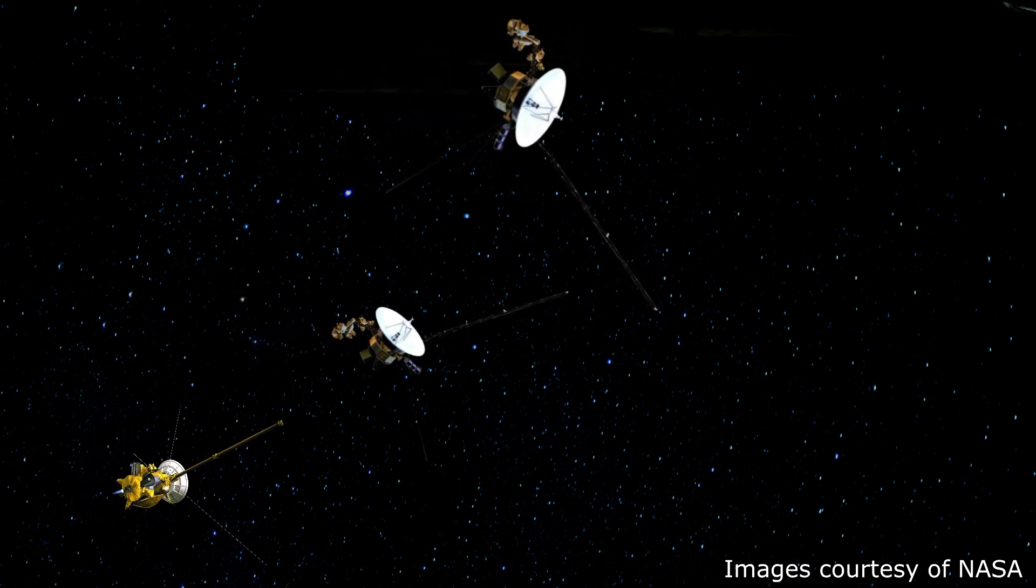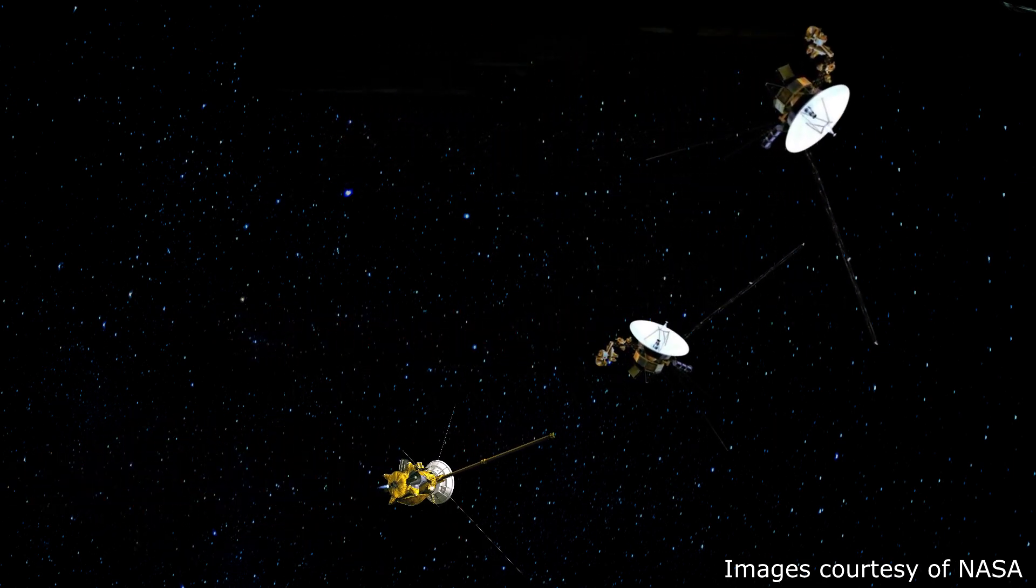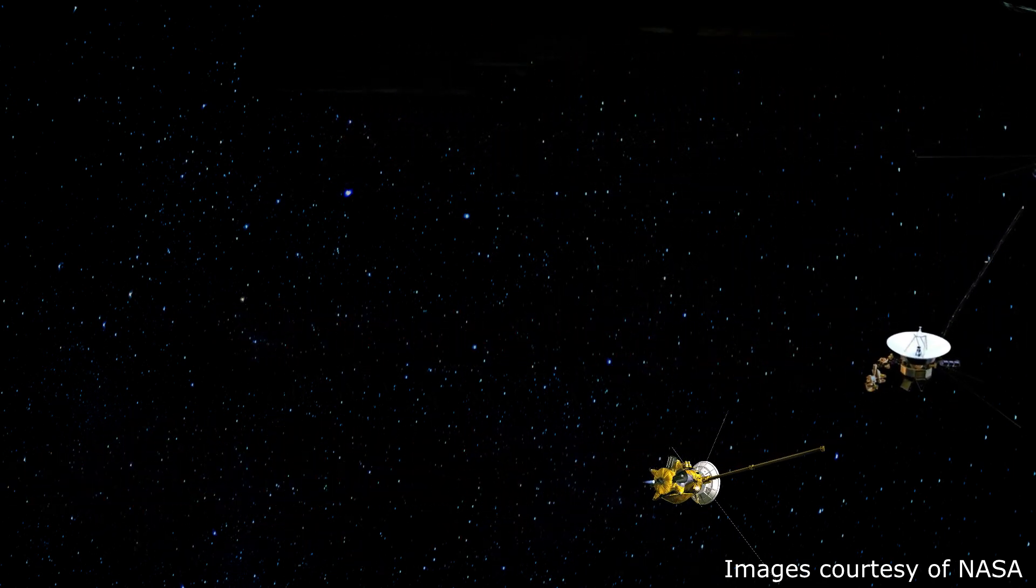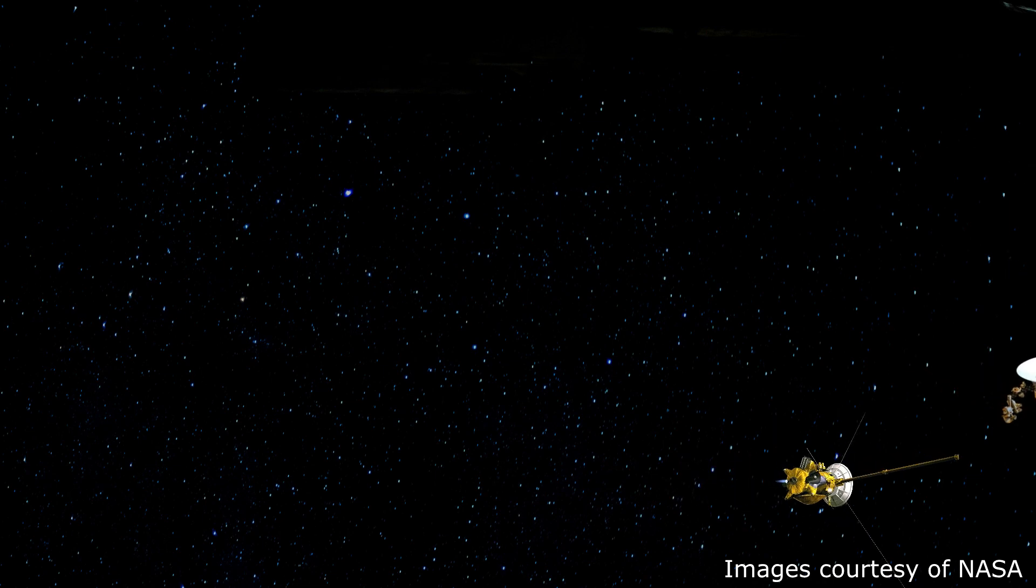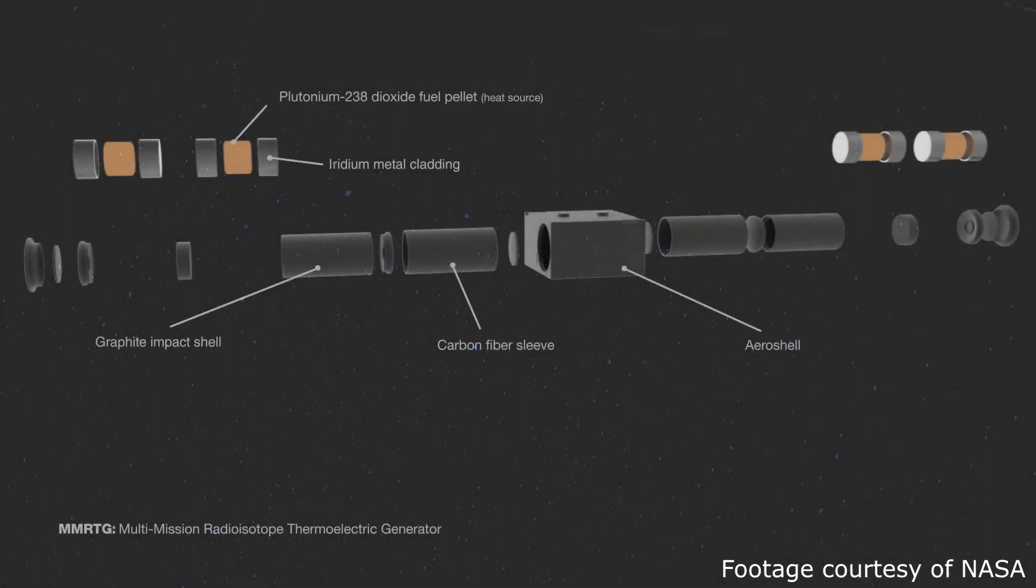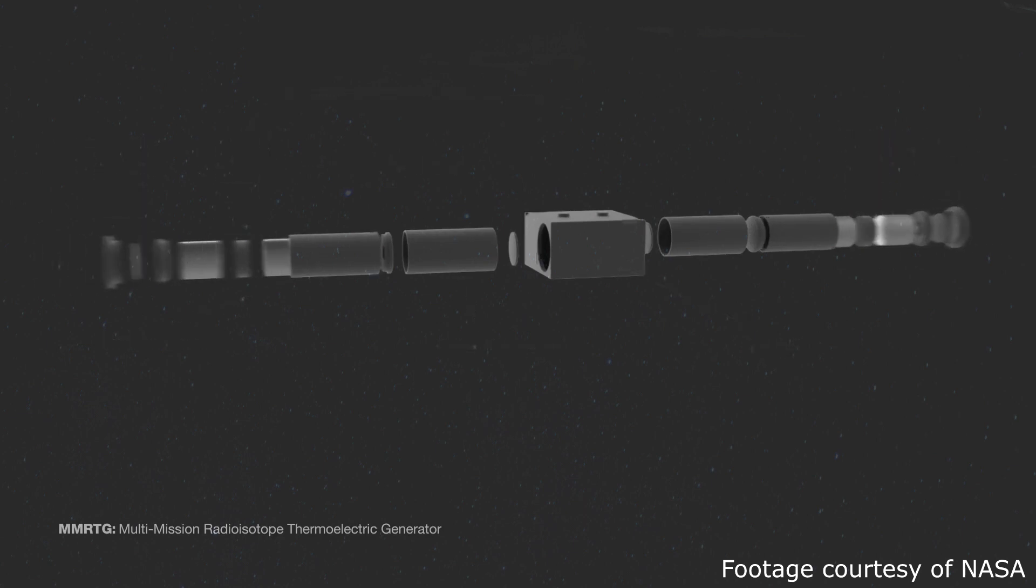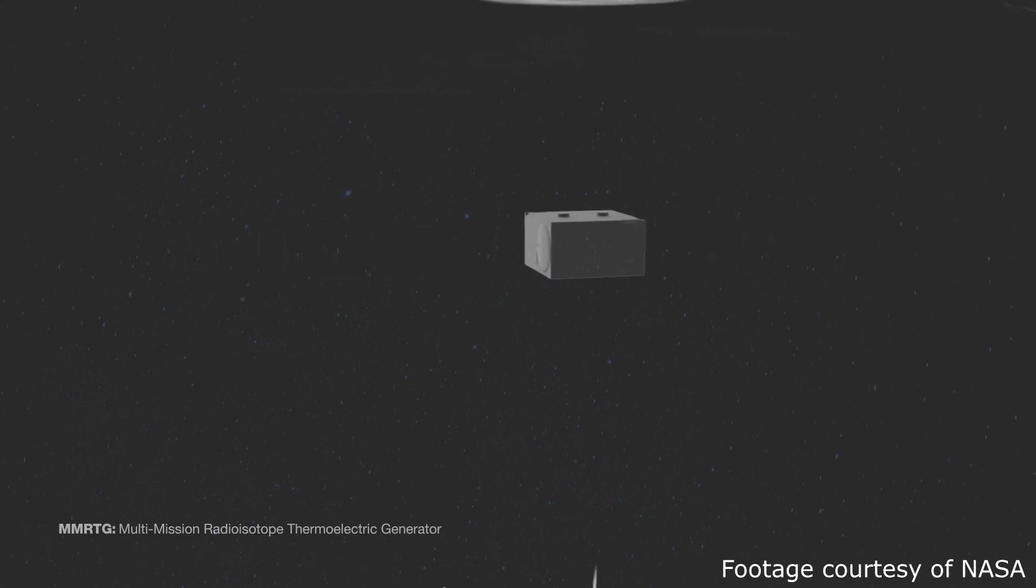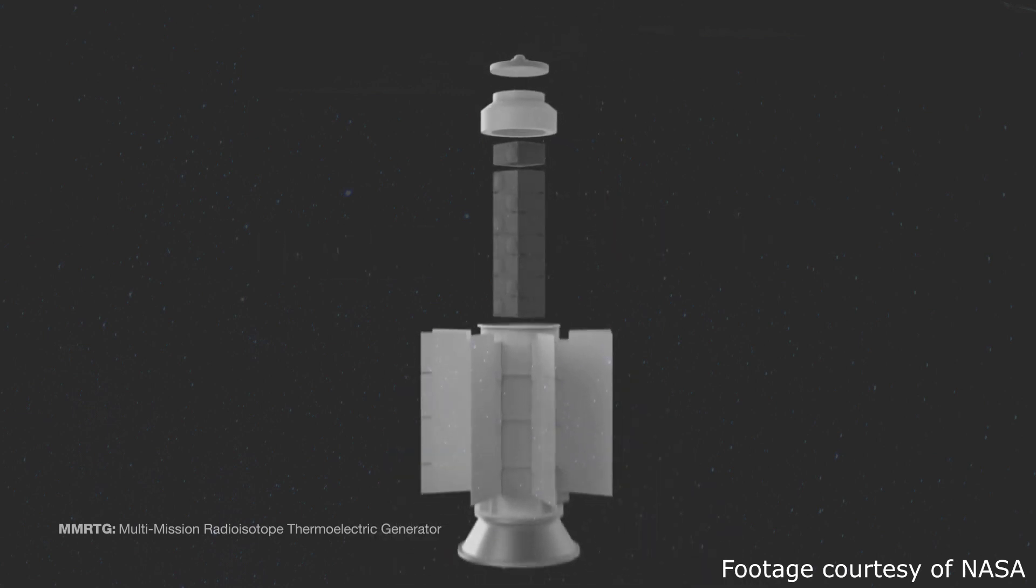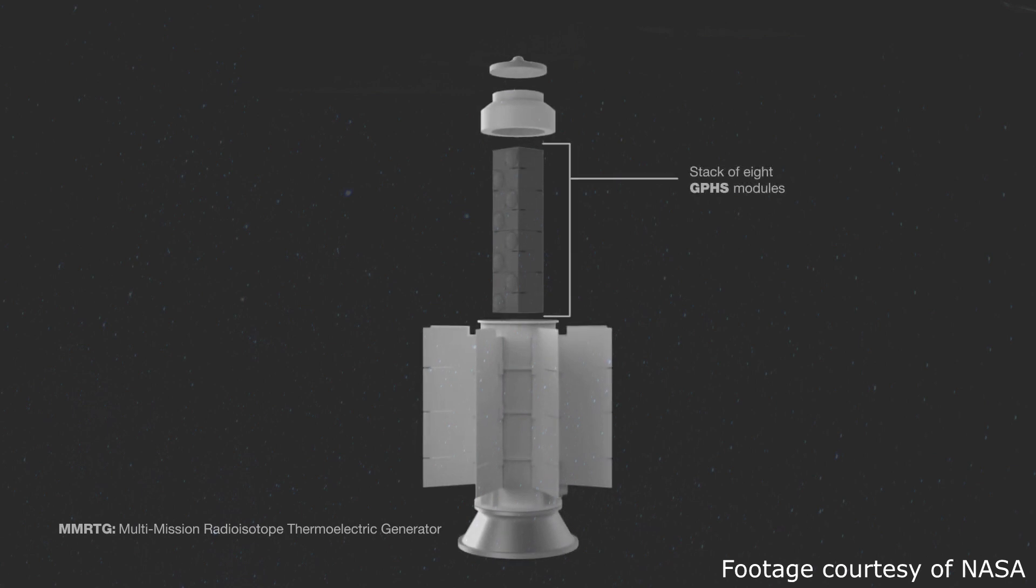Those space probes have to operate way out in space, so far from the sun that solar panels can't create enough electricity. Instead, they use a thermoelectric generator where one side is attached to a small pellet of radioactive material, and the other side is exposed to space. Because radioactive material gets super hot as it decays, and outer space is really cold, there's a large temperature difference, and they can generate enough electricity to power the whole spacecraft.